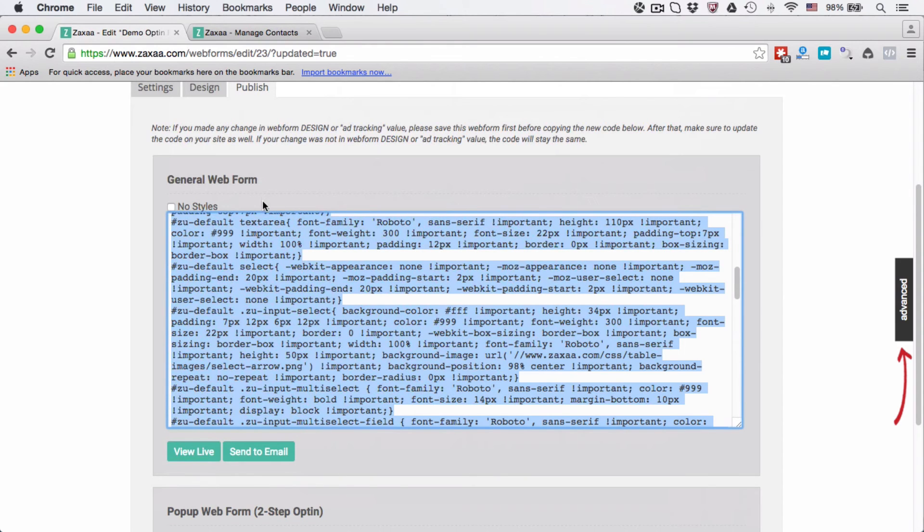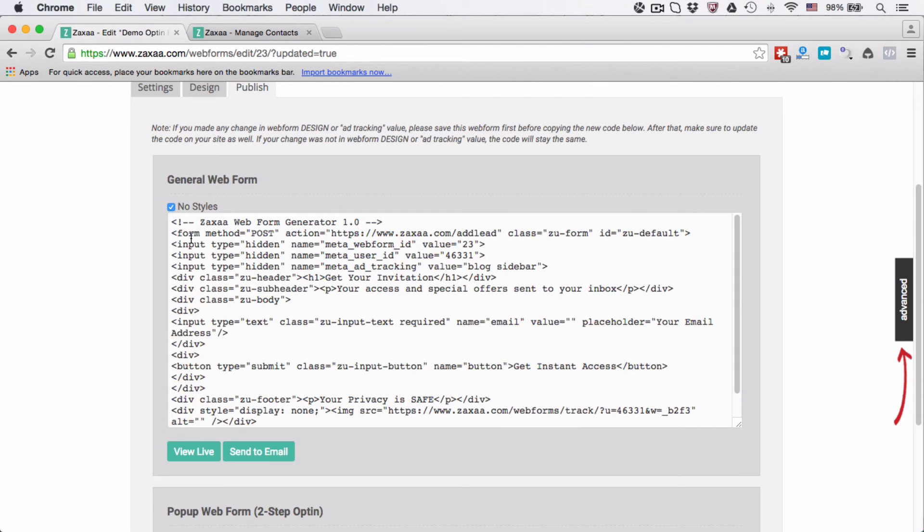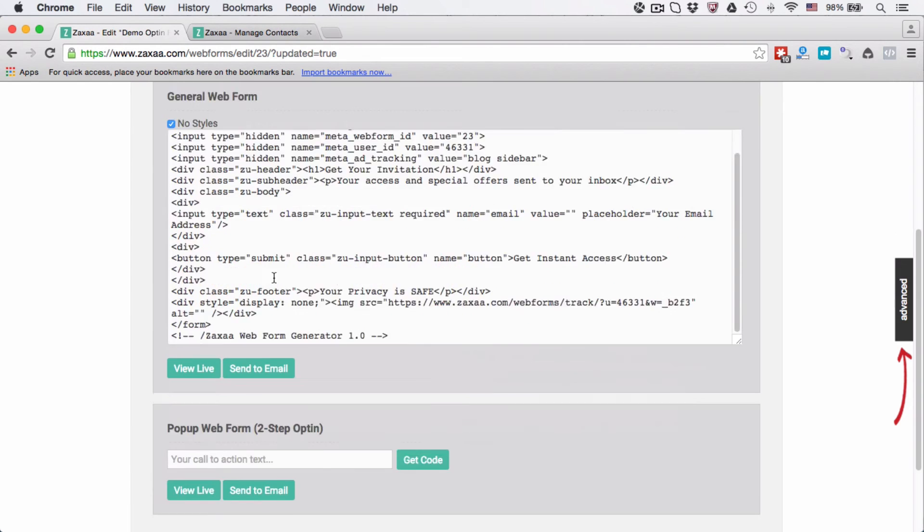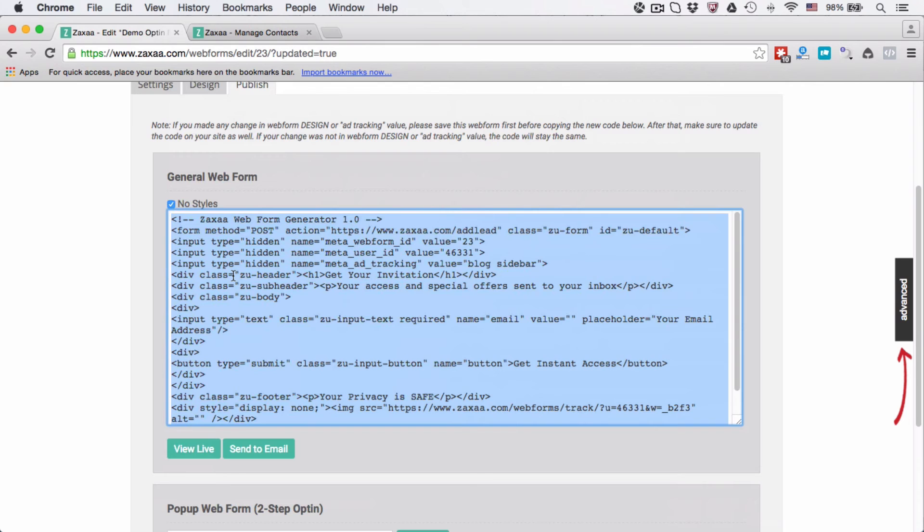Like I said, if you're using a landing page creator, then our design will be overwritten by the landing page creator. So I would suggest click no styles to make it easier to read and more concise the code, and then just select this and paste it into your landing page creator.